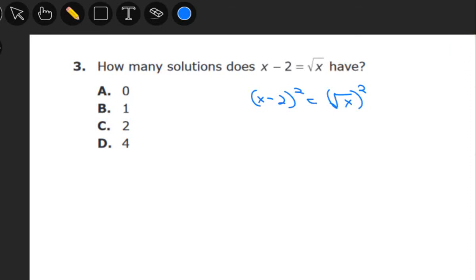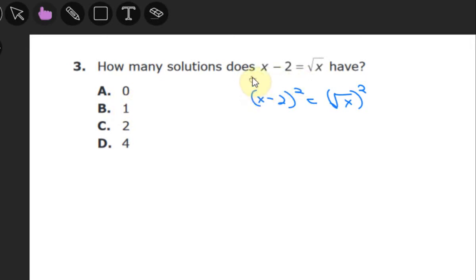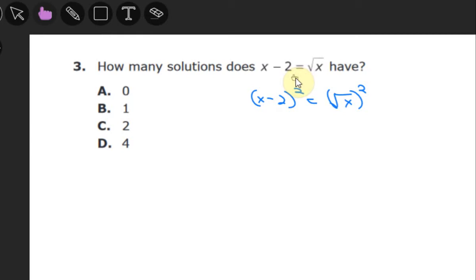I want to continue our series of working through this MCA practice quiz and talk through questions 3 and 4. This particular question is not one where you can just put in answers A, B, C, and D and check which one fits — you actually have to have some background and be able to figure out what they mean by having a solution, and actually solve and get solutions for x.